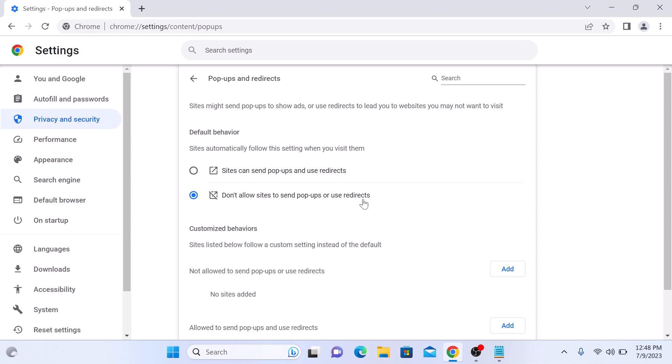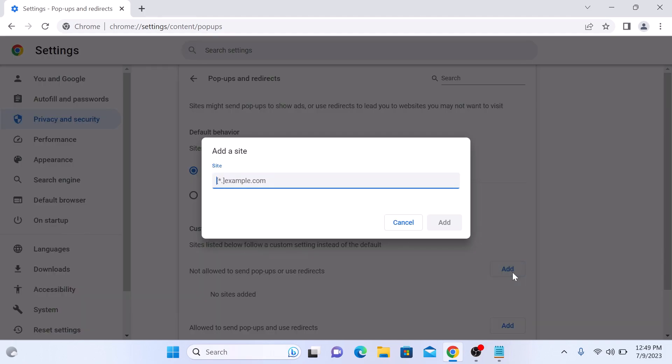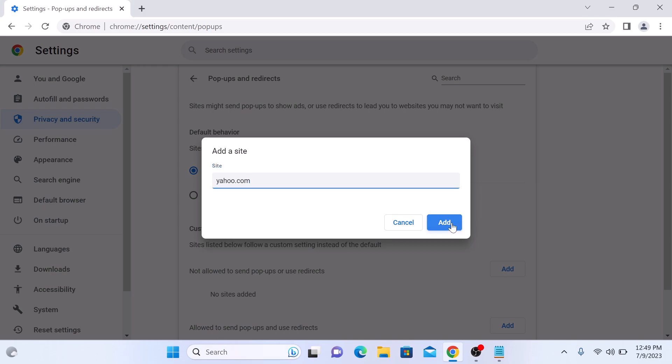But if you want to block pop-ups for specific websites, then in not allowed to send pop-ups or use redirects, click on Add button and enter website URL and click on Add button.